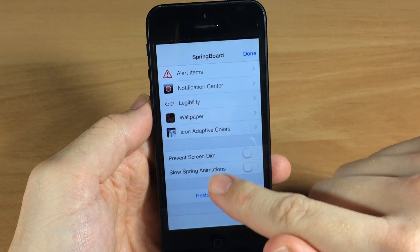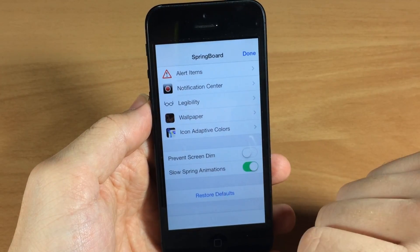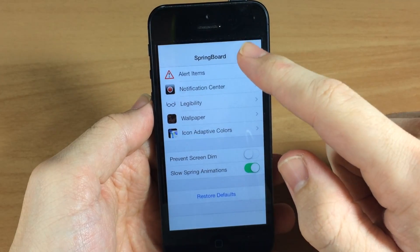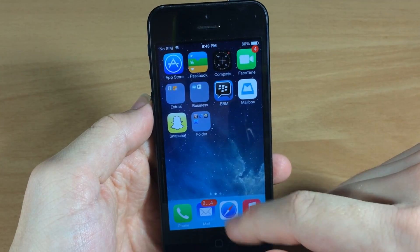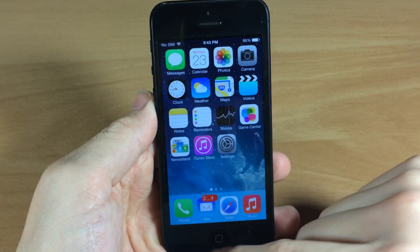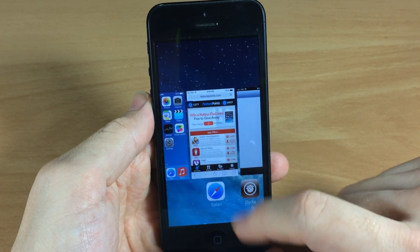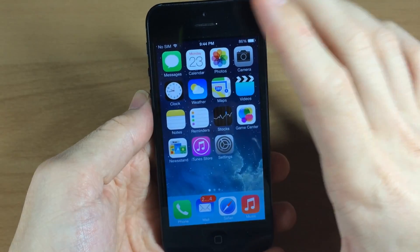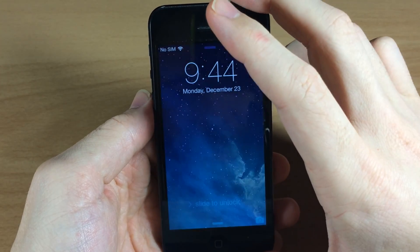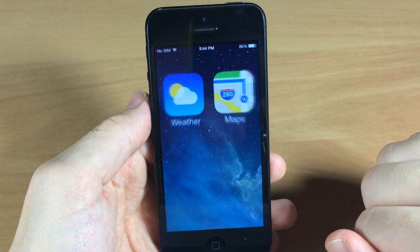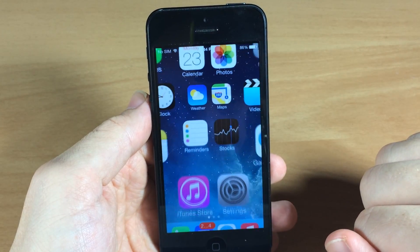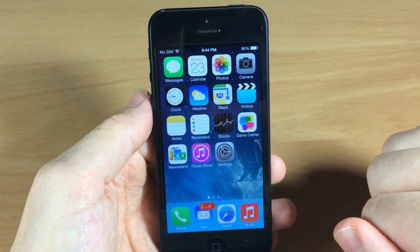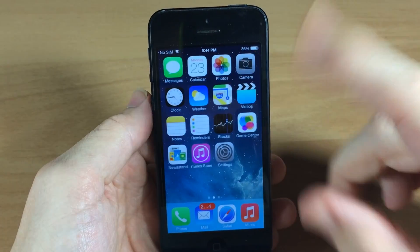If we go all the way down here, you can see Slow Spring Animations. If we toggle that on you're going to get some really slow animations. Let's bring up the app switcher — you can see it goes extremely slow. Even going back into the Springboard it goes really slow, and even when we're unlocking our device.